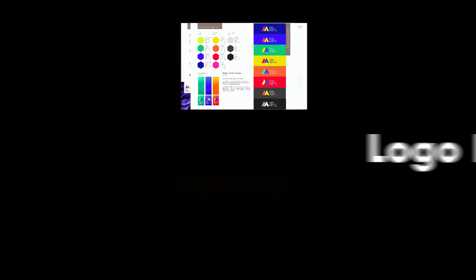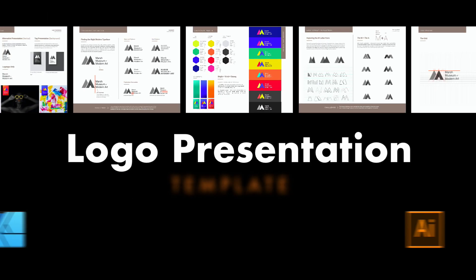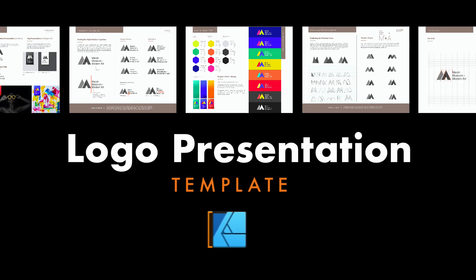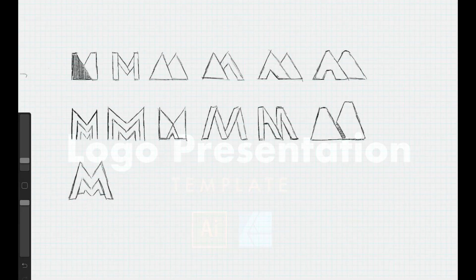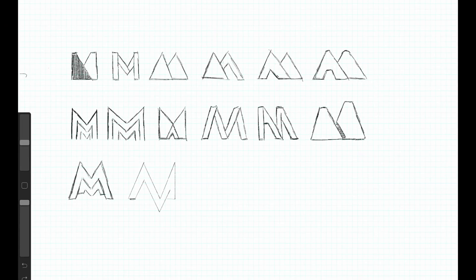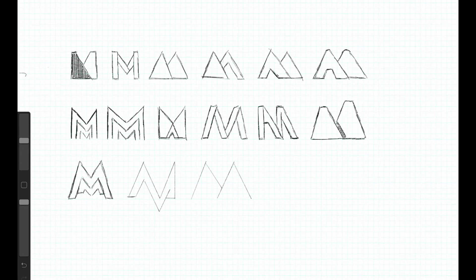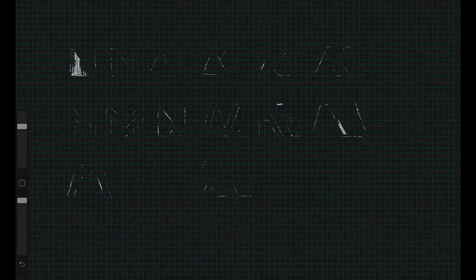I hope you enjoy this added resource. I wanted to create something that gave you a head start on your logo and branding presentations, something I wish I had when I first started to do client and professional level work.